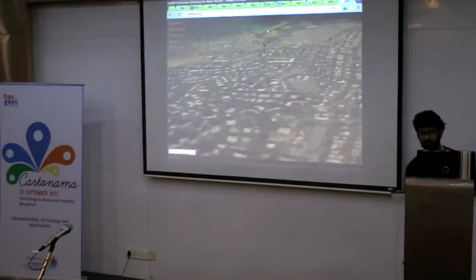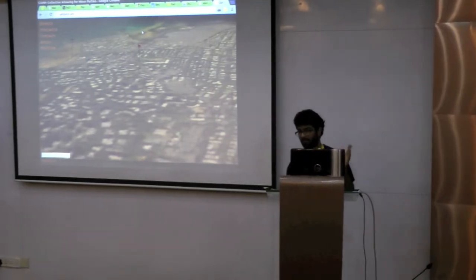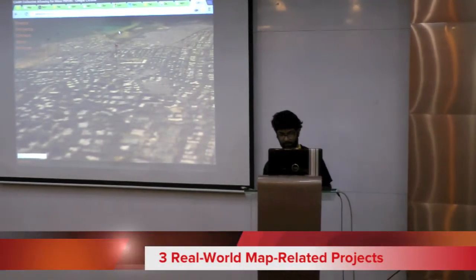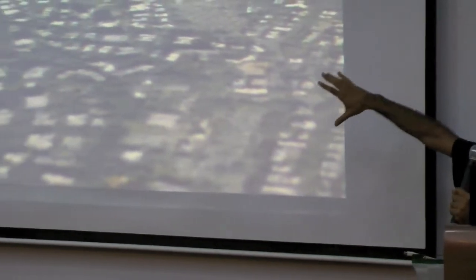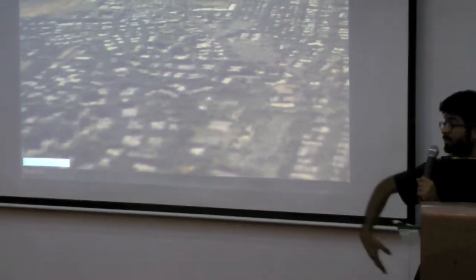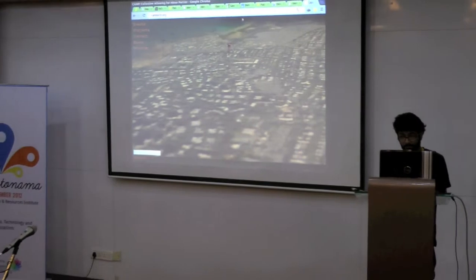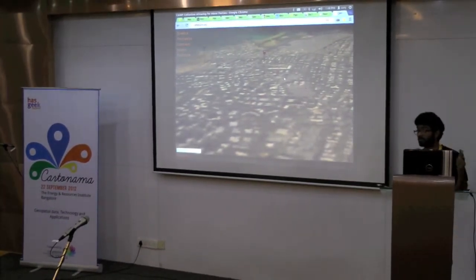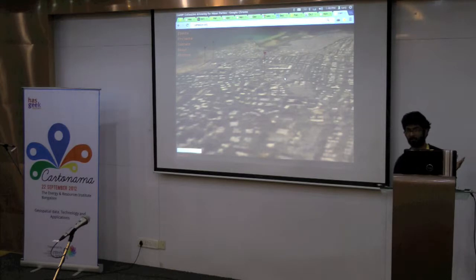Hi, I'm Sanjay Bhangar. I work out of Bombay at an organization called CAMP that three of us co-founded about five years ago. We're kind of an art space. I'm going to show three unconnected projects — the only thing connecting them is that I've been involved with them one way or another.